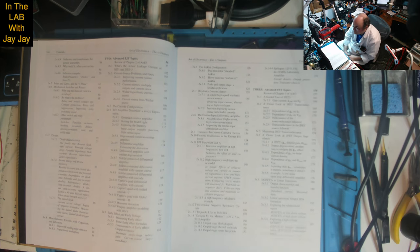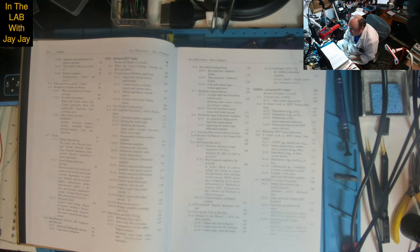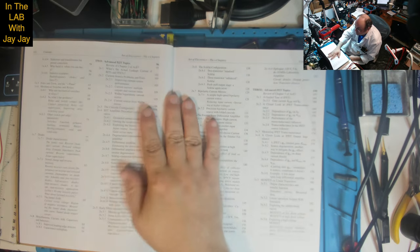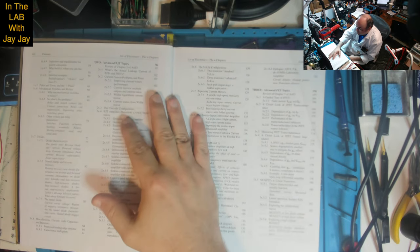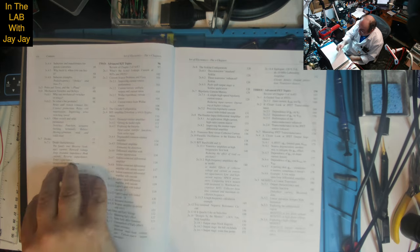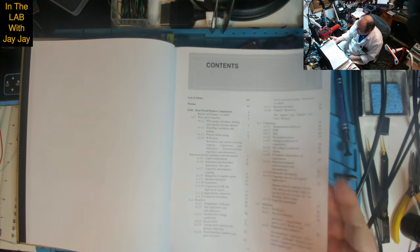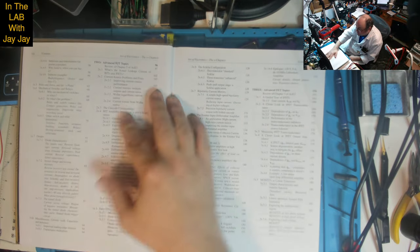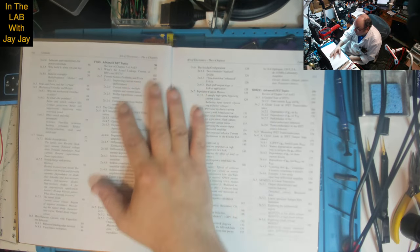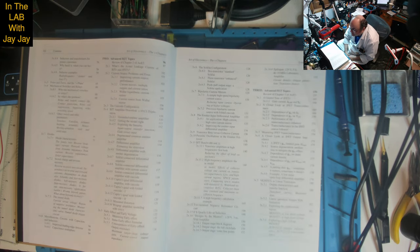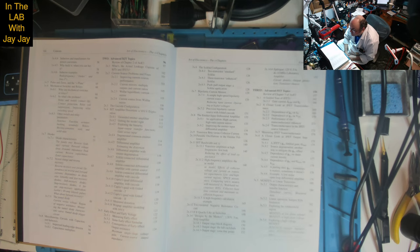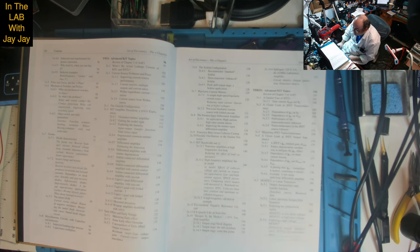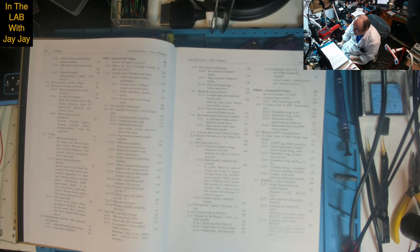Chapter 2: Advanced BJT topics. Review of chapter 2 and AOE 3. I see, AOE 3 must mean the Art of Electronics third edition. So these must correspond - chapter 1 and then review of chapter 2. What's the actual leakage current of BJTs and JFETs? Current source problems and fixes, improving current source performance, current mirrors.